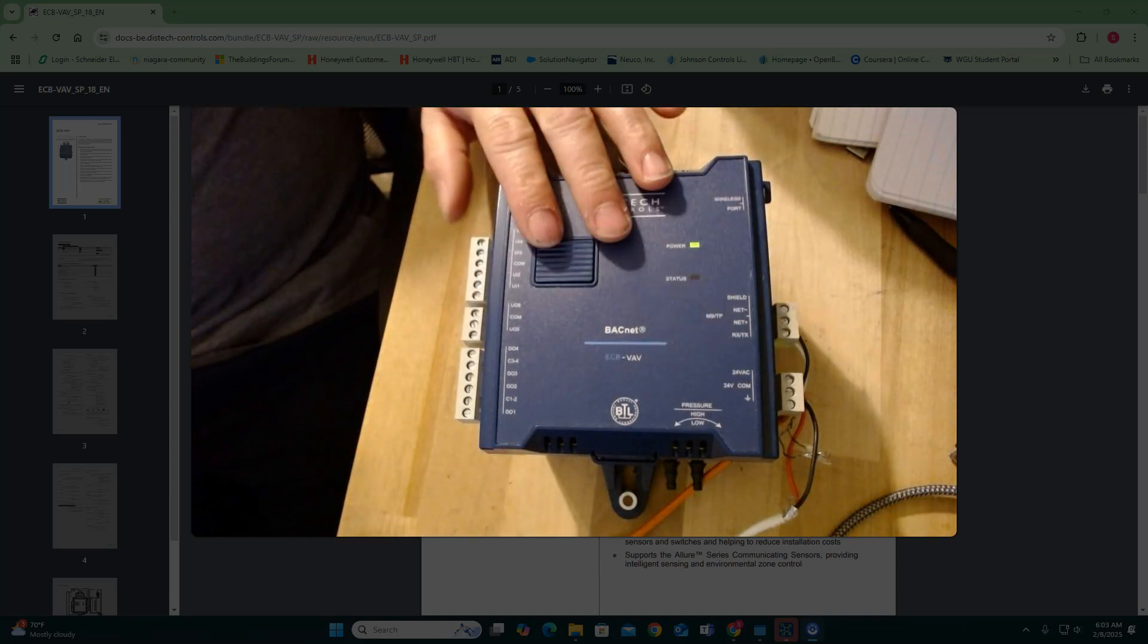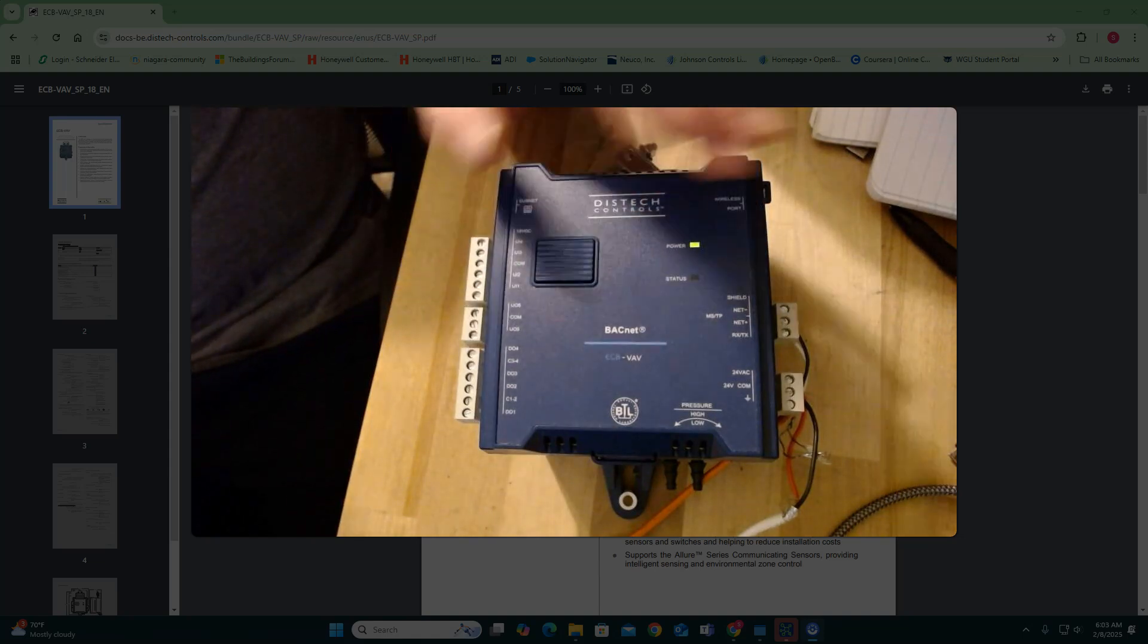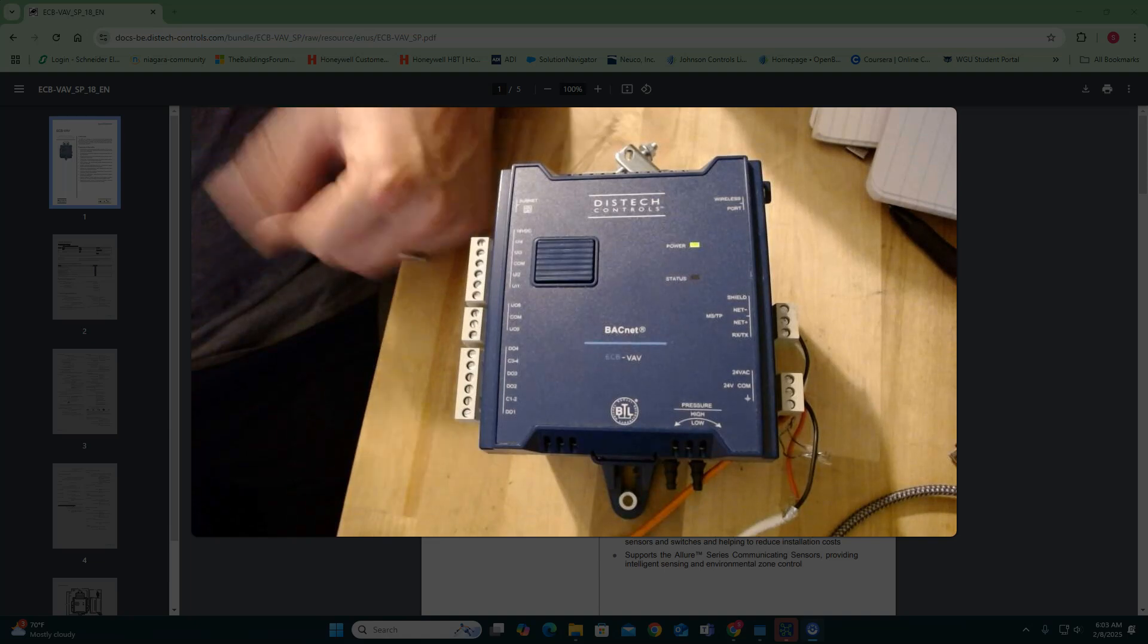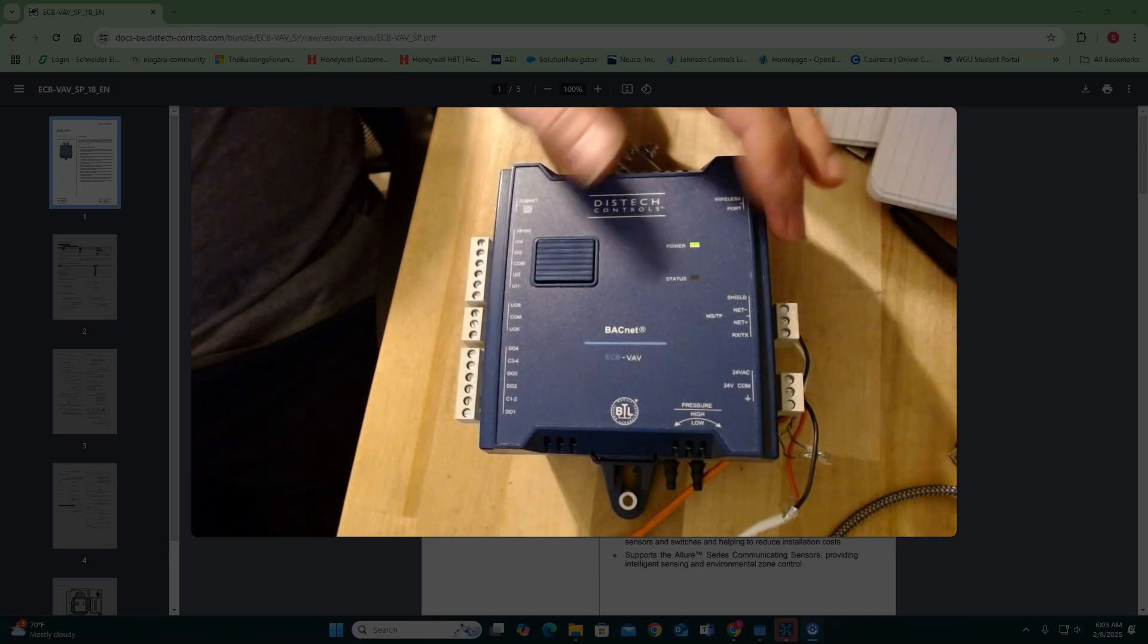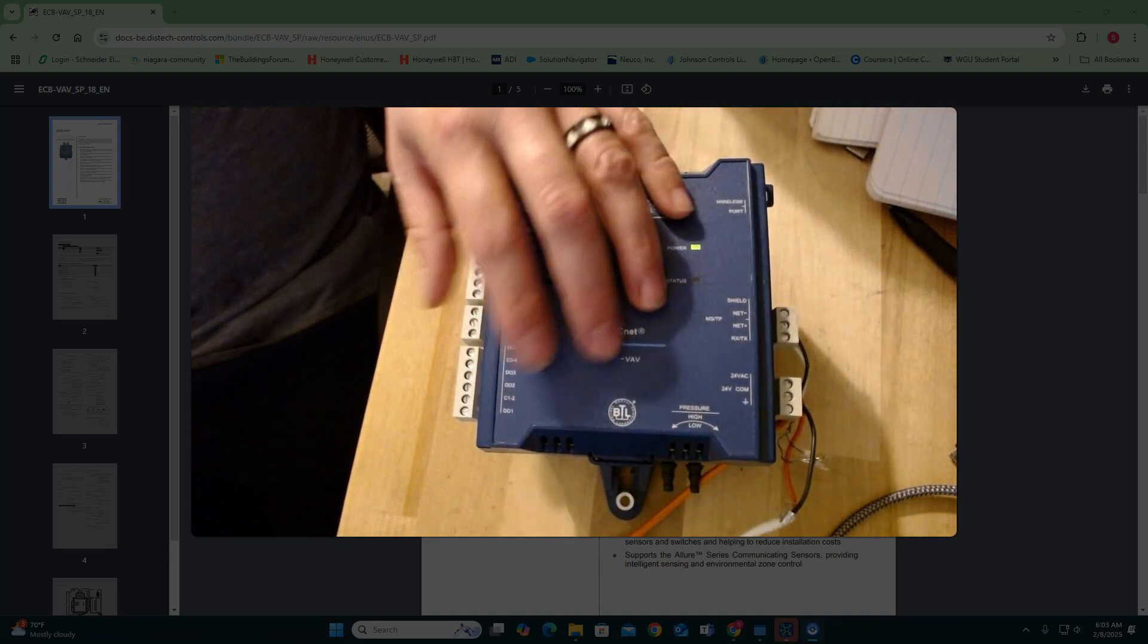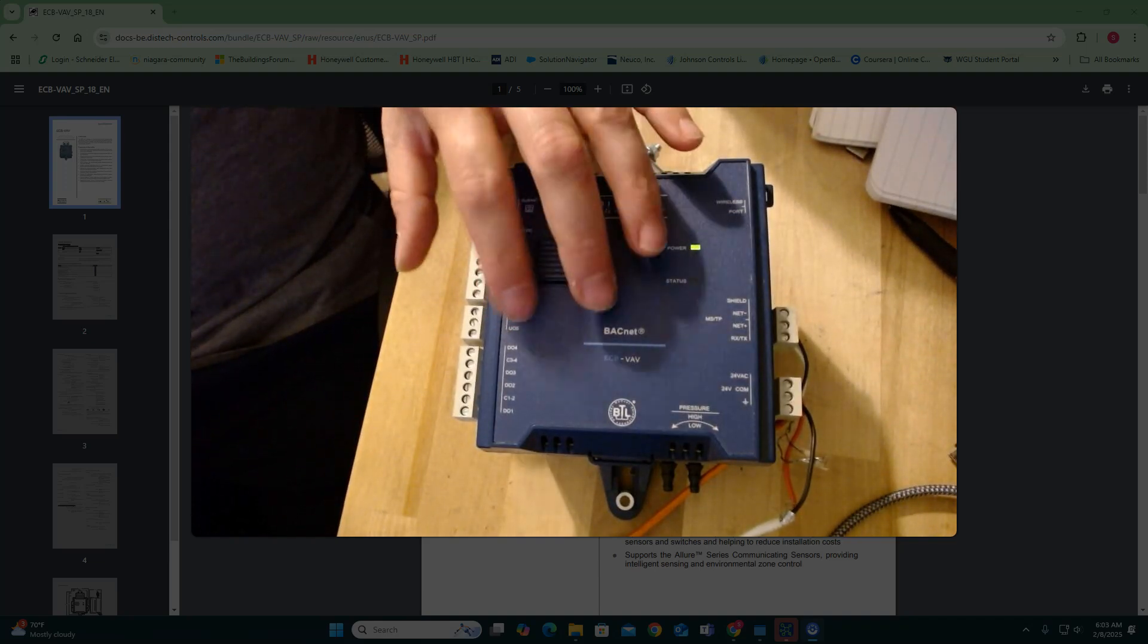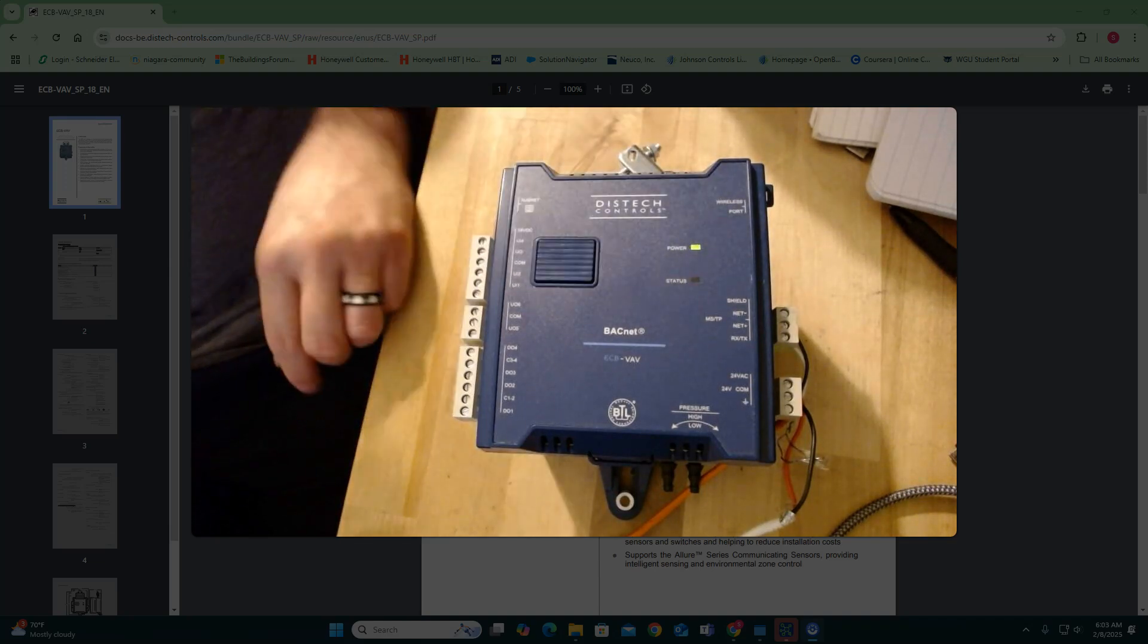So today I got a VAV controller here, ECBVAV, right? So it's BACnet MSTP. I have that hooked up to my DisTech JACE. And let's just go over some stuff. So I got four binary outputs on this controller, two analog outputs or universals, and then four universal inputs.